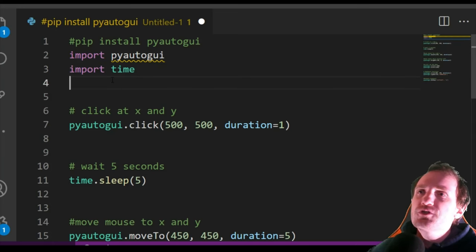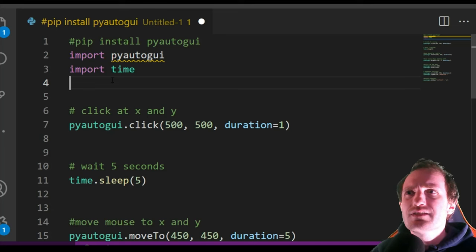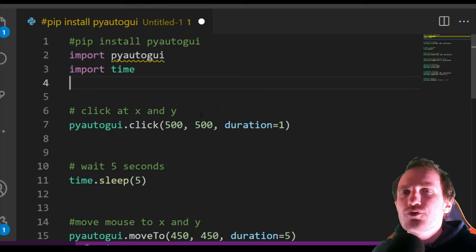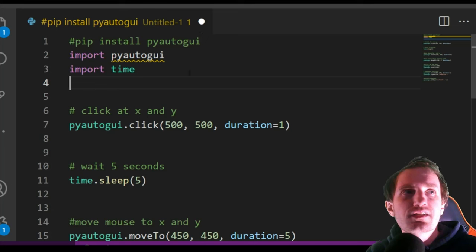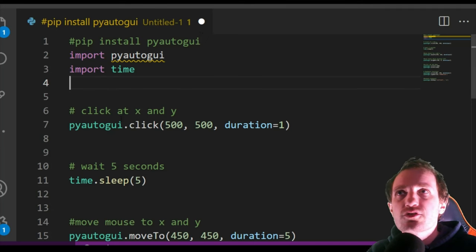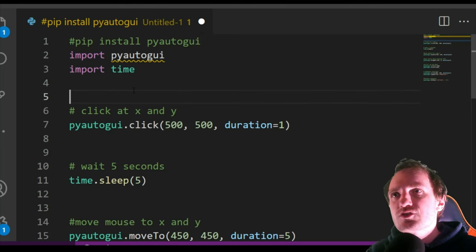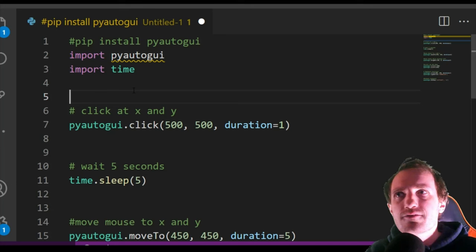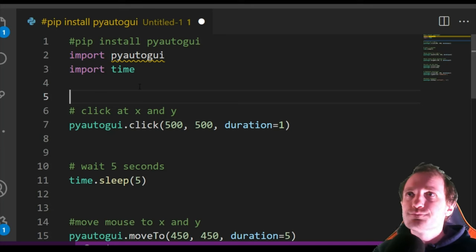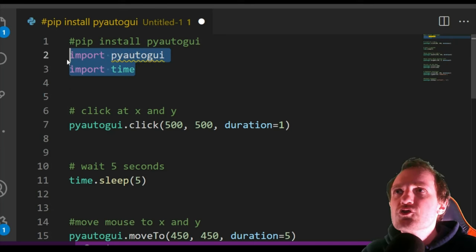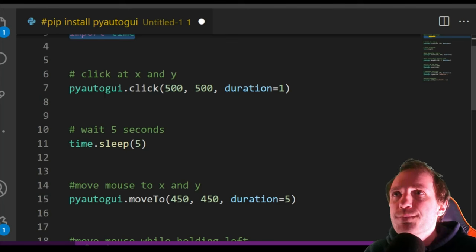Because I'm going to be using sleeps, as you see here, I need to import time so that it knows how to handle a sleep, which to me is very bizarre. I know a lot of people like it that way, but yeah.